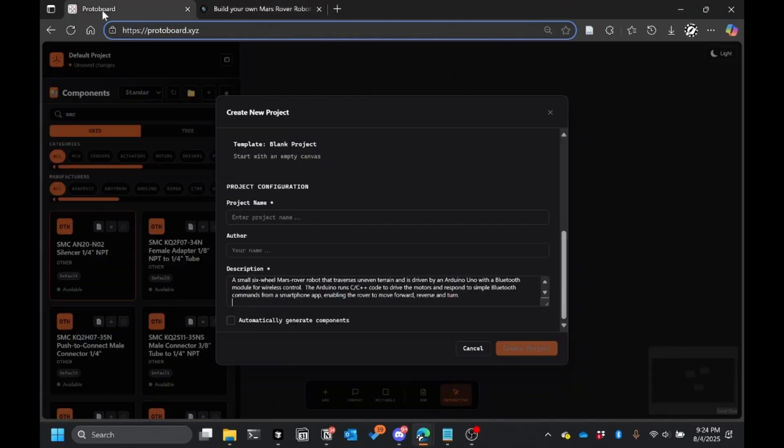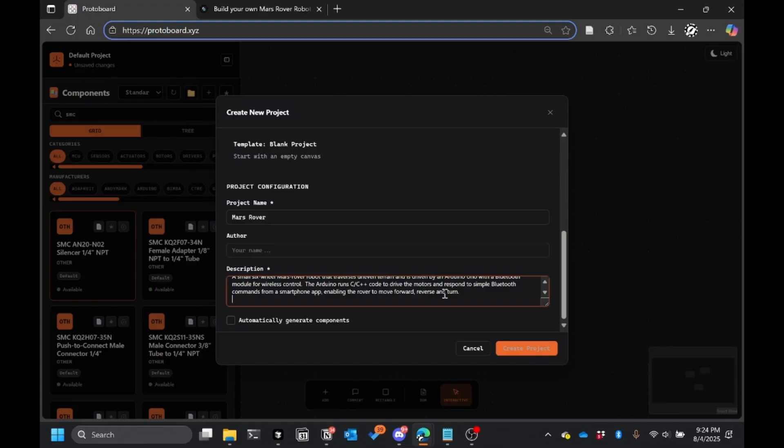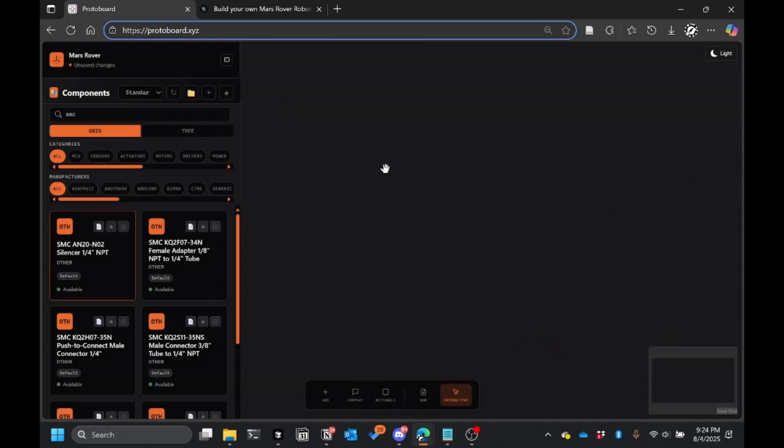So you would start off your project in Protoboard by calling it Mars Rover and then giving it a simple description. And then what we'd like to do is also generate the components automatically using an agentic system. But anyway, so you create the project and then you can go ahead and get started.